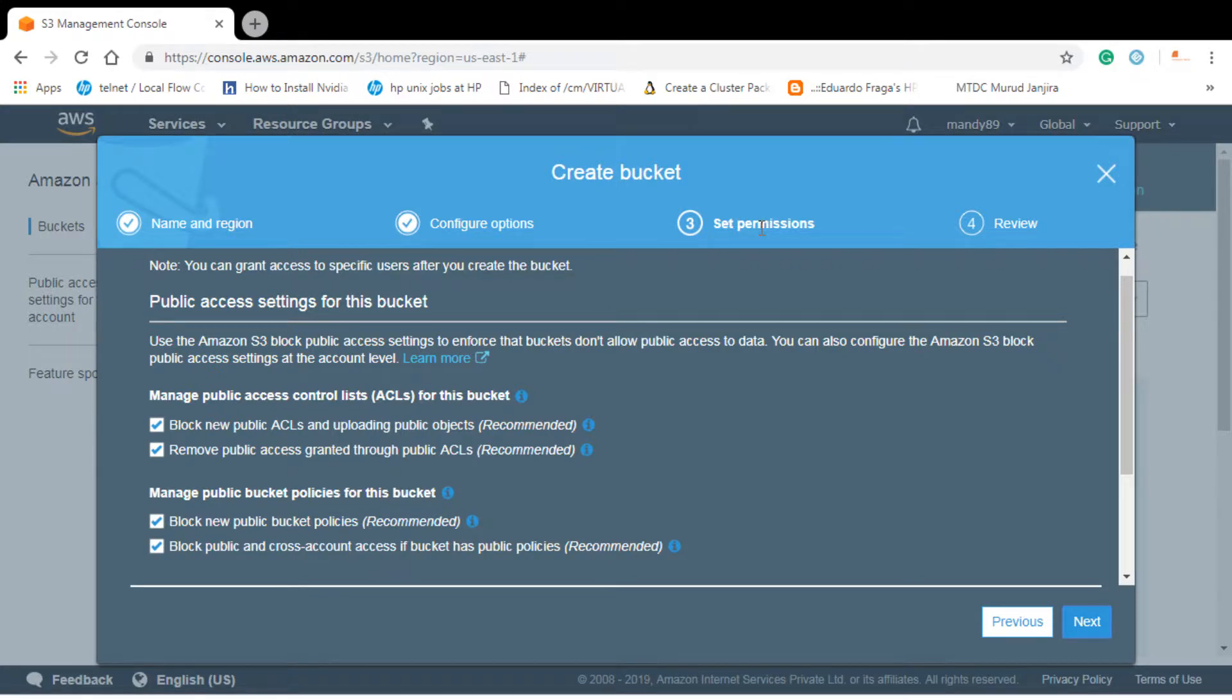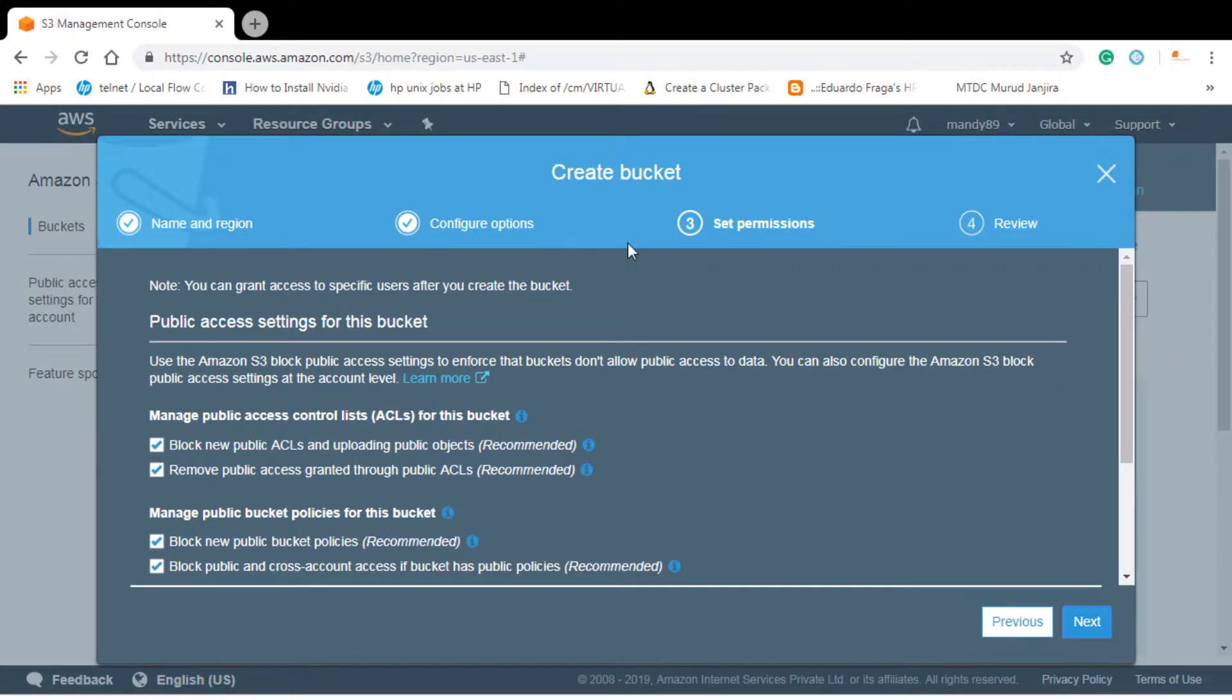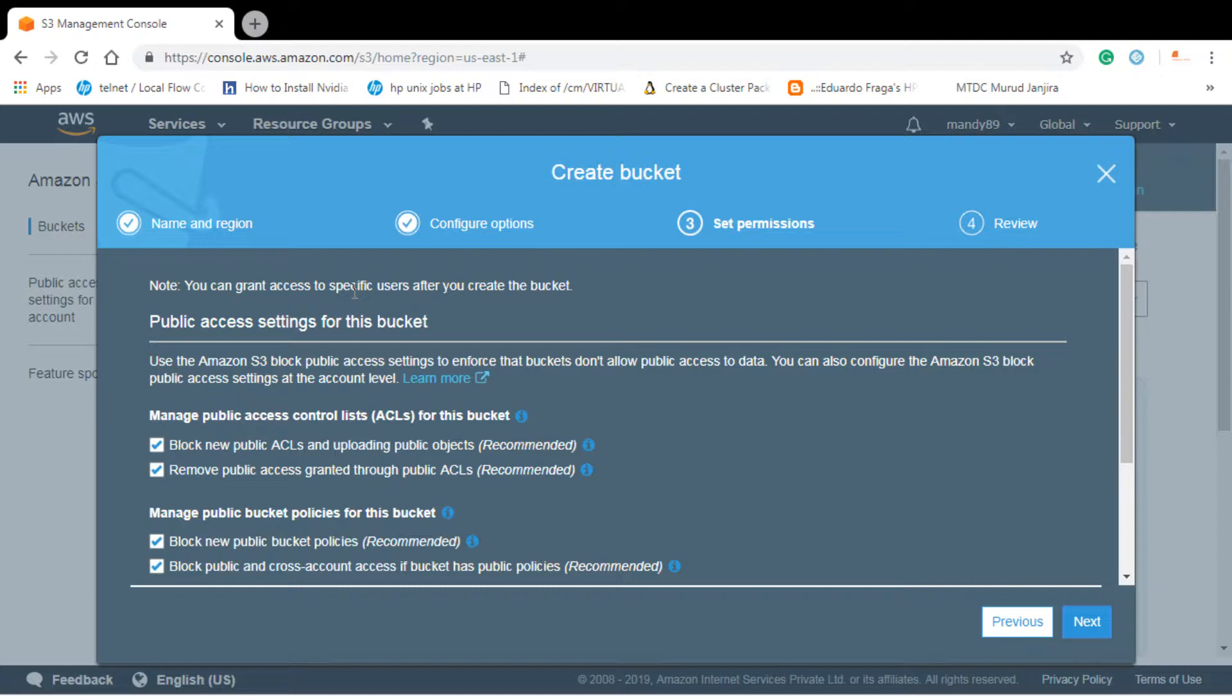Now this one is very important, that is permissions. Here you can see that you can grant access to specific user after you create the bucket, or we can also give access to everyone by giving the public access. You can see the default settings for this bucket, manage public access control lists as we have discussed.